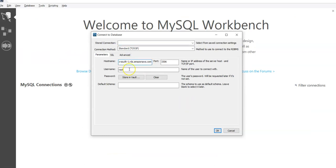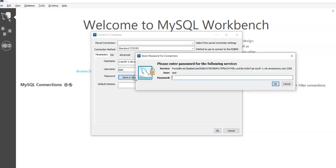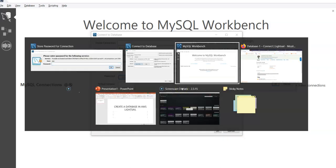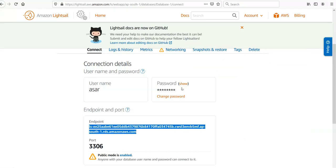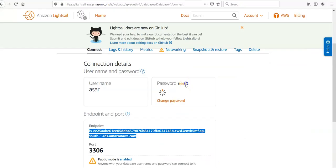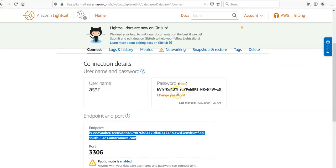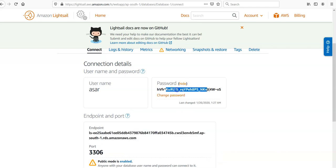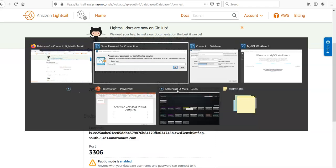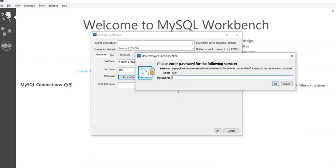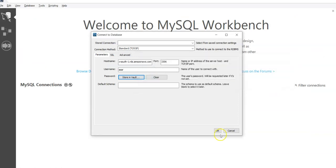I'm going to copy paste the details from my portal. So this would be my endpoint. This would be it. My username is ASR. I'm going to store the password here. Click on Show, copy paste it, copy and paste it here.